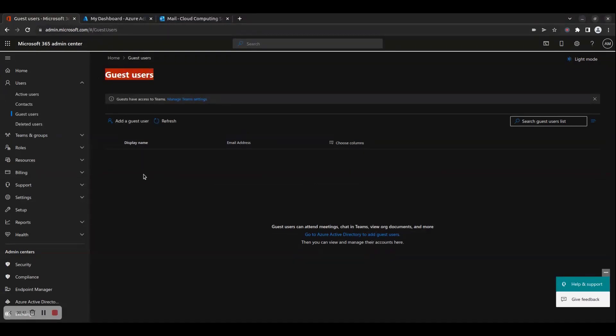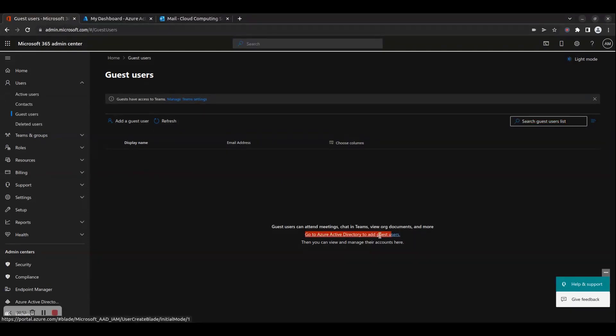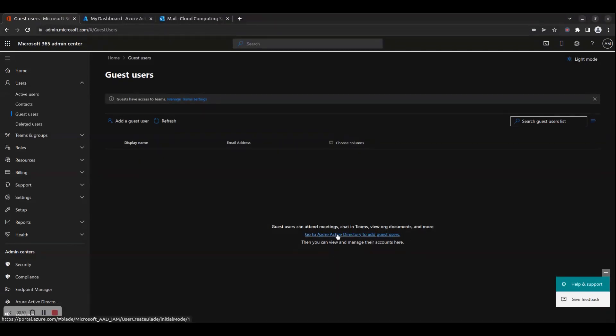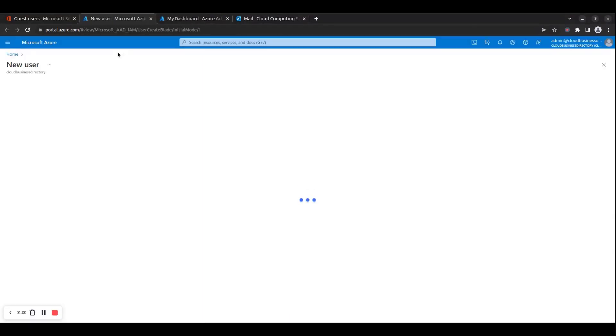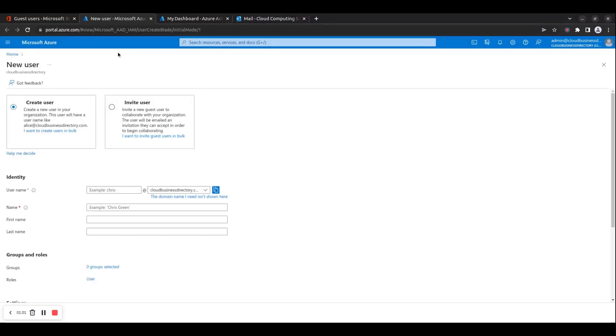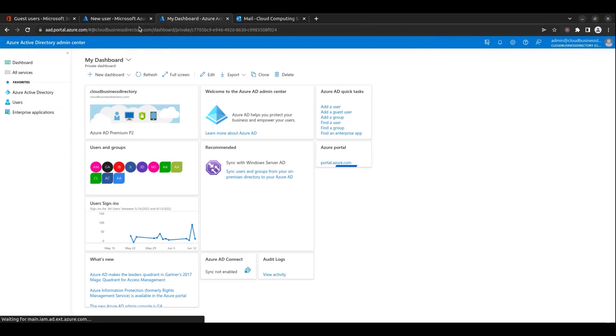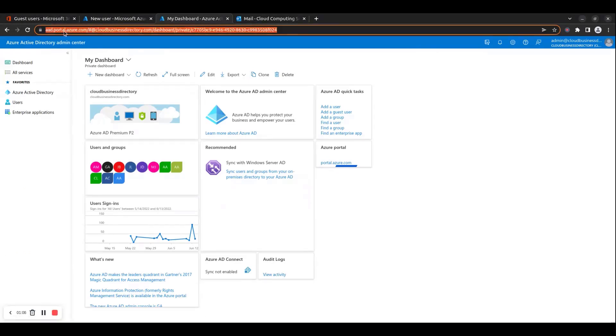...click on either the Add a Guest User link on the top of the page or click on Go to Azure Active Directory to add Guest Users link at the bottom of the page. Both of these links will take you to the Azure Active Directory portal, which is located at https://ad.portal.azure.com.